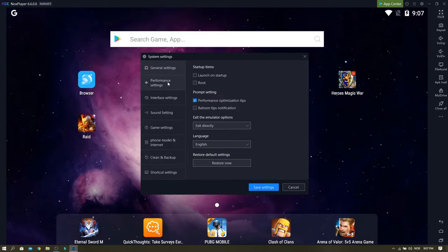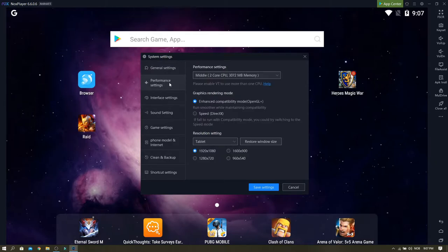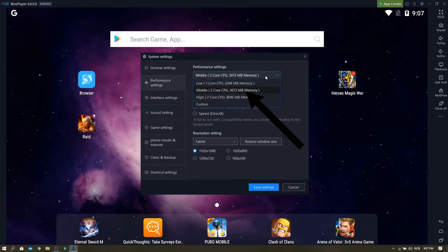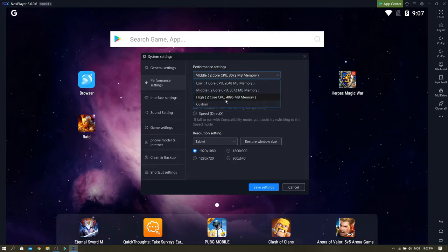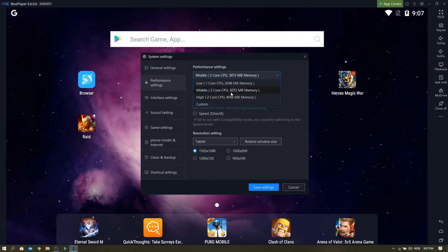You go to performance settings and leave it in the middle one. This one worked the most. I tried the high one but it went very slow, so just leave it in the middle one.